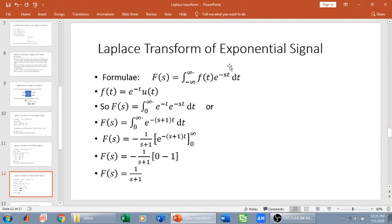Laplace transform of exponential signal e to the power minus t times u of t: substituting into the bilateral Laplace transform definition, since u of t runs from 0 to infinity the integration range changes to 0 to infinity. After rearranging, we integrate e to the power minus (s plus 1) t dt, giving minus 1 over (s plus 1) times e to the power minus (s plus 1) t, evaluated from 0 to infinity. Substituting the limits gives 0 minus (minus 1 over (s plus 1)), so the Laplace transform of e to the power minus t times u of t is 1 over (s plus 1).